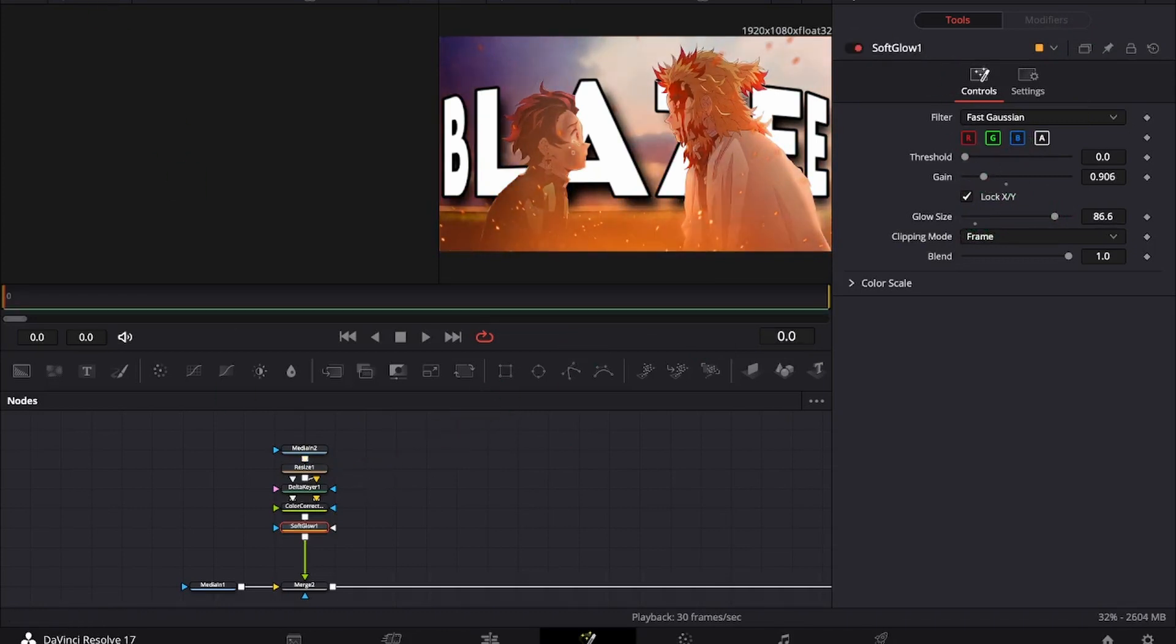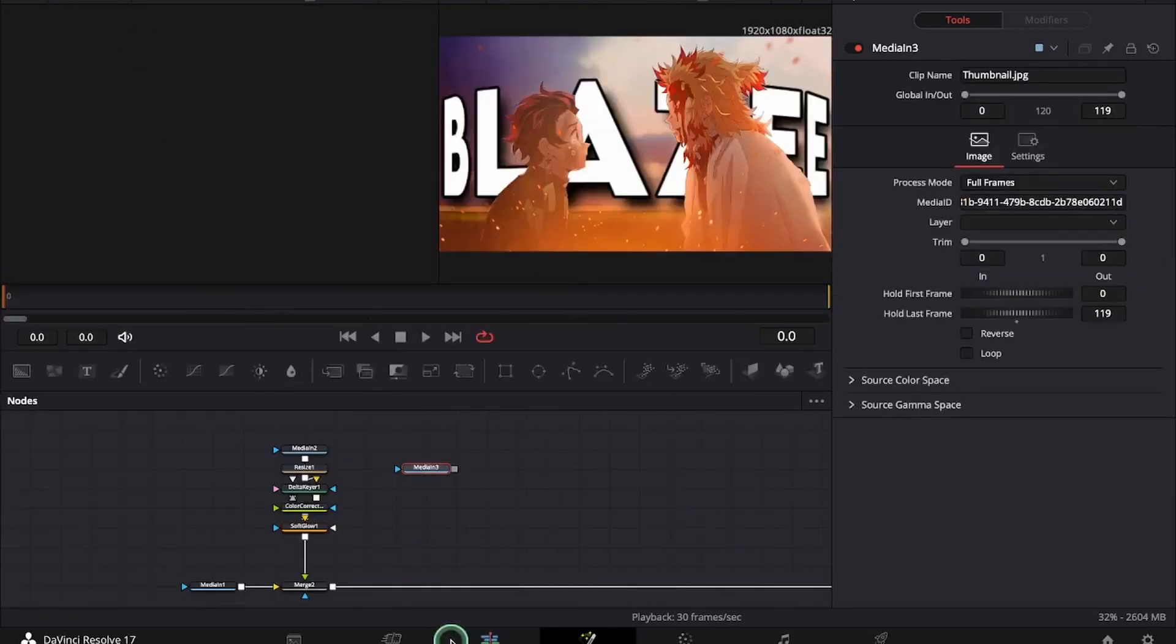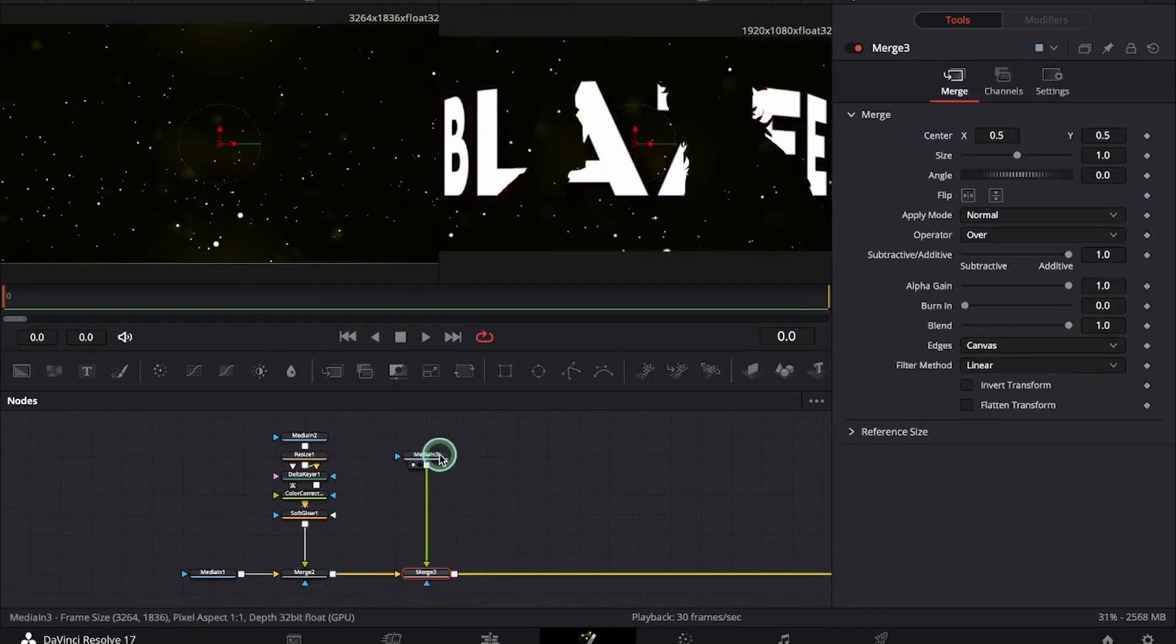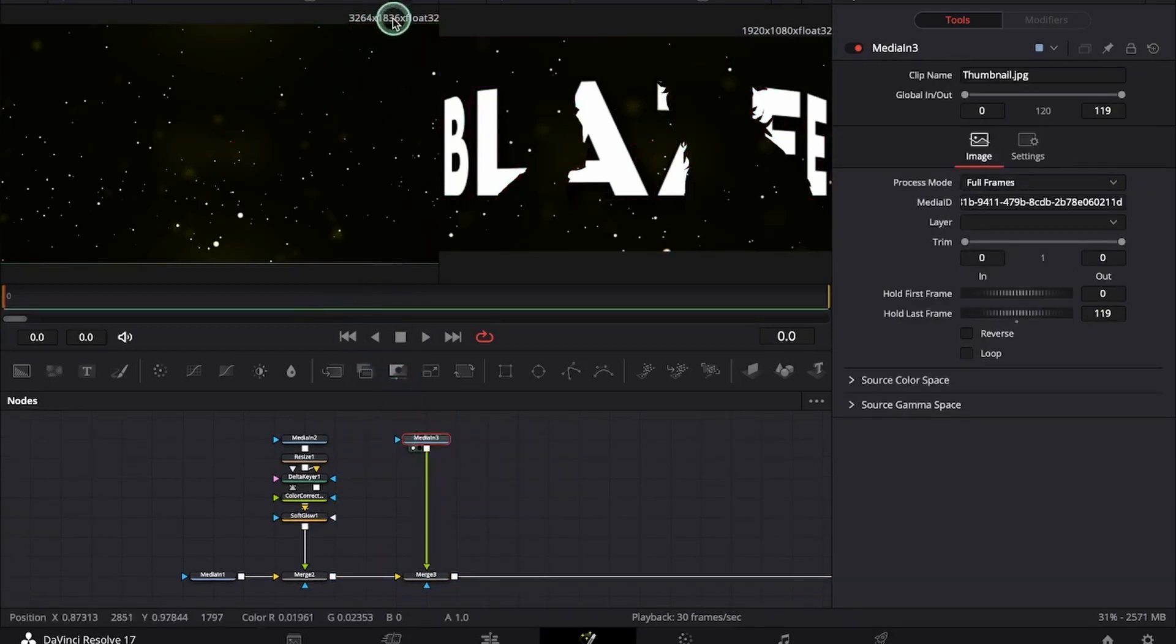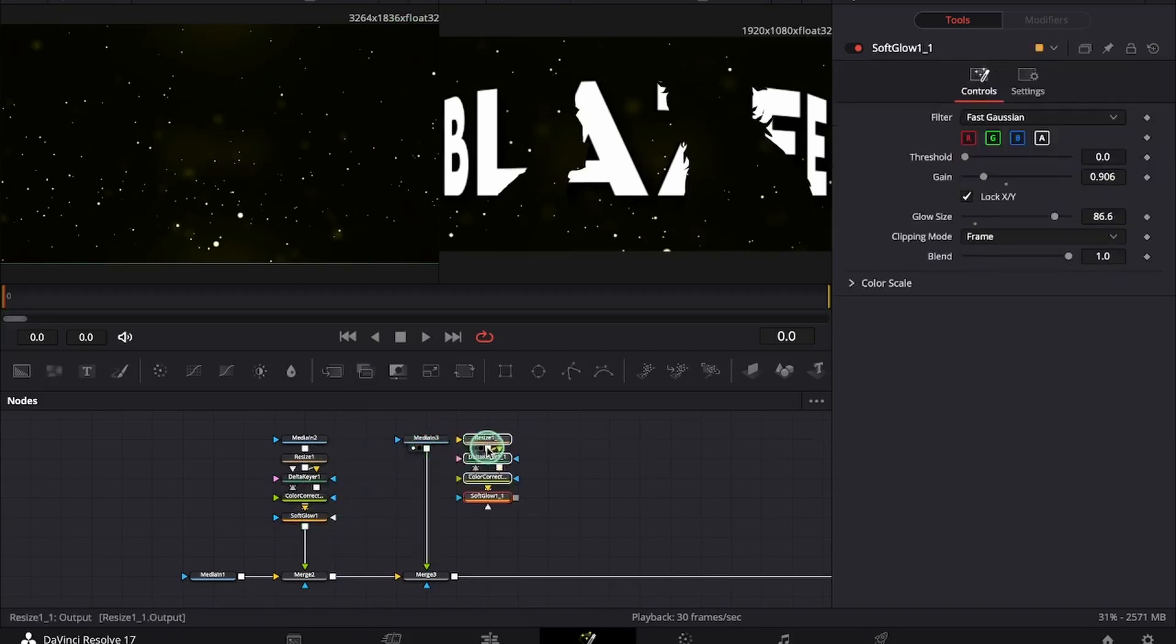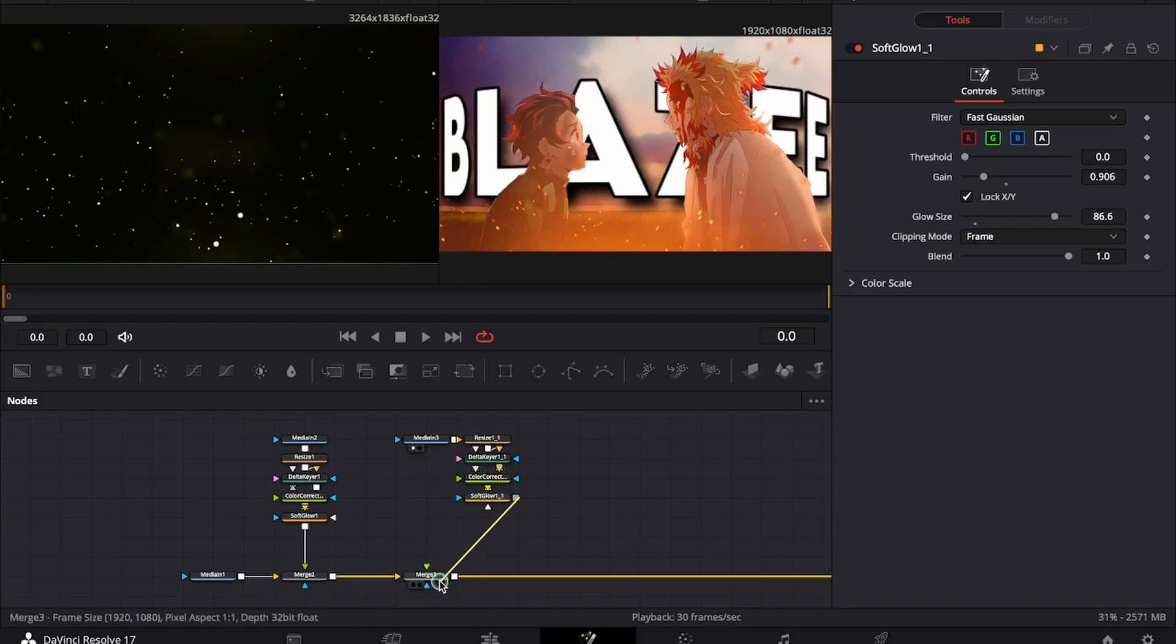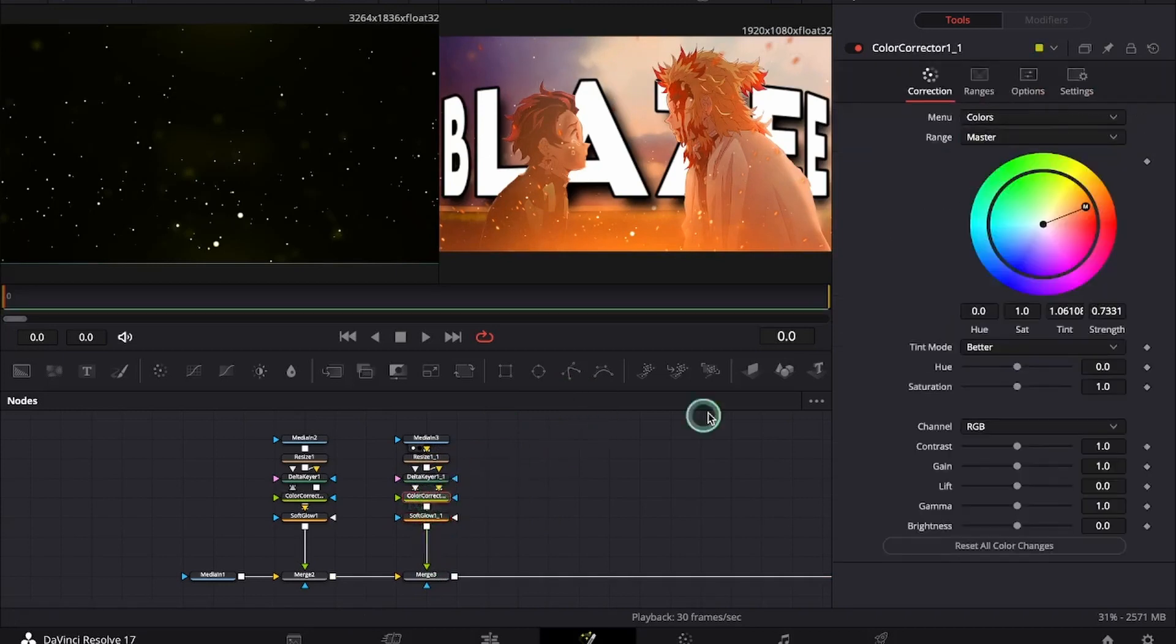Now I will add another overlay which is this. This is how the overlay looks. Now we can copy all these. As you can see this is also in 4k. So I will be copying all these nodes and paste them here. Now we can change CC to save.